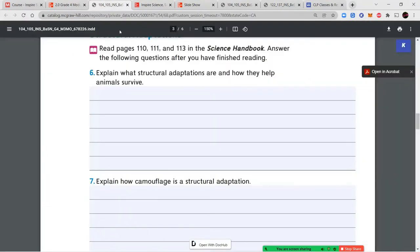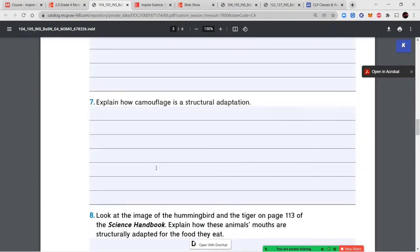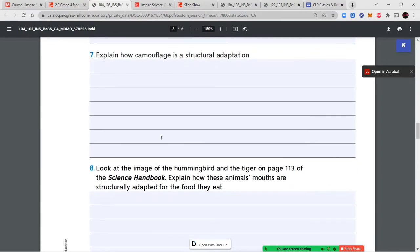Let's return to our questions. Explain what structural adaptations are and how they help animals survive — use complete sentences and lots of detail. Question seven: explain how camouflage is a structural adaptation — again, complete sentences and lots of detail. Go back to your book and use text evidence to help you answer.